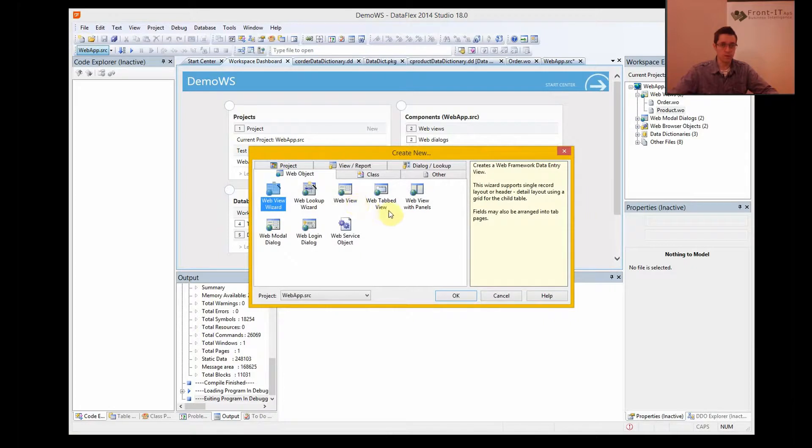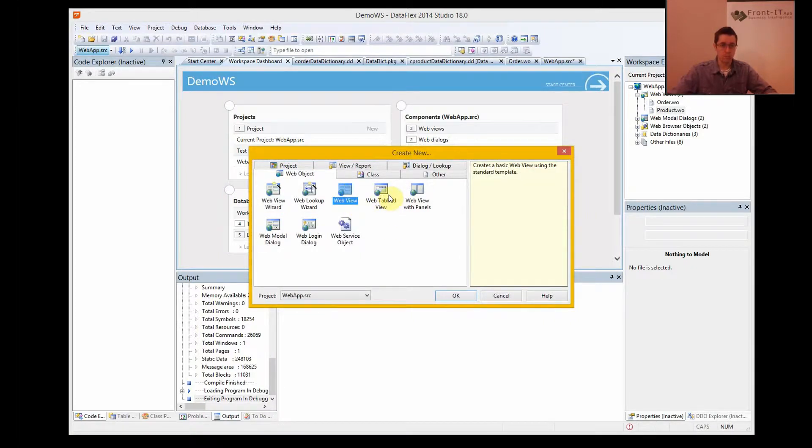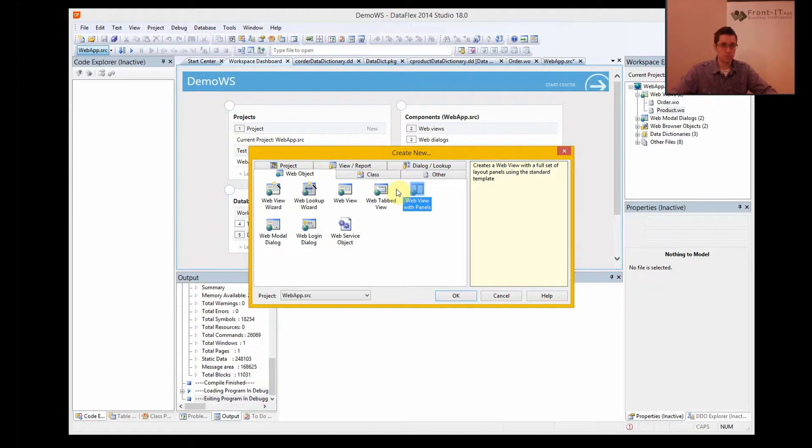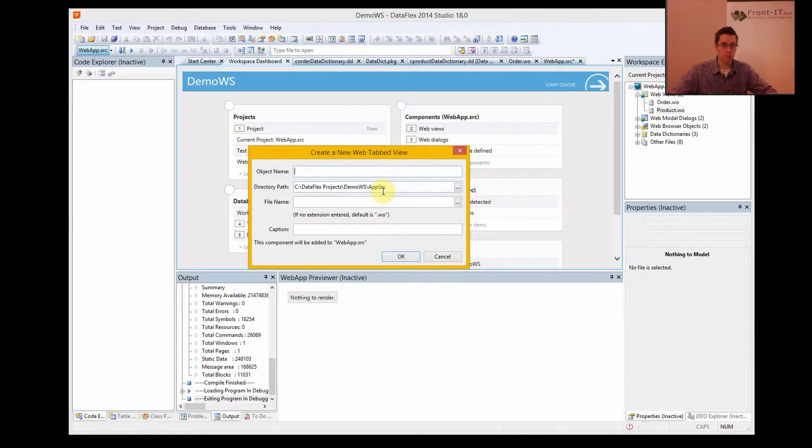Well, we have a web view, tab view, and web view with panels, and we can basically choose any one, and then we choose this one.